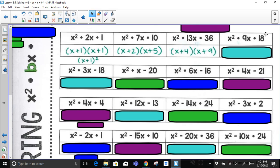Next, x² + 9x + 18: factor pairs of 18 — 1 times 18, no; 2 times 9, no; 3 times 6, yes. 3 times 6 is 18 and 3 plus 6 is 9, so the factored form is (x + 3)(x + 6).